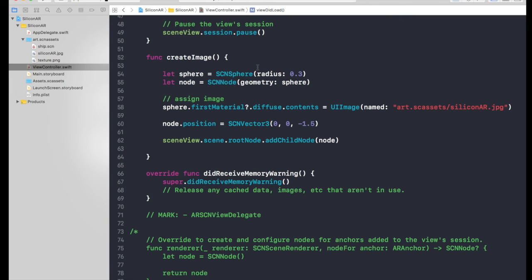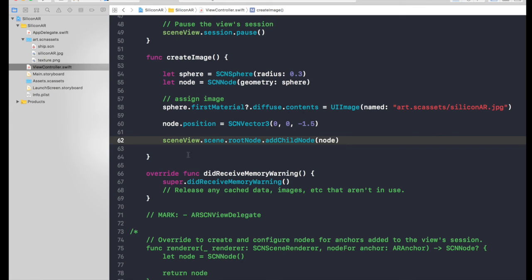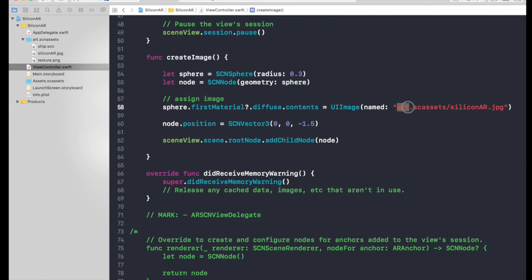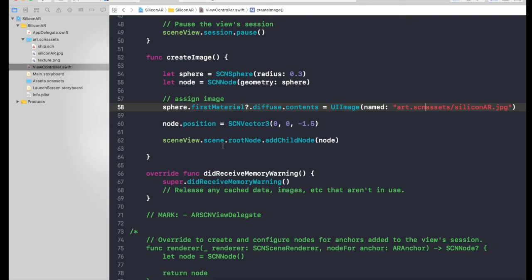And I will show the output on my device. It will be the same code, so no doubt on that. And I will be posting this code on my website, of which link I will be putting in the description. And you can basically use whatever image you want, you can have image of your family, you can have image of anything. I made a small mistake over here, it was supposed to be art.scnassets slash siliconar.jpg. So I will show you the output now.